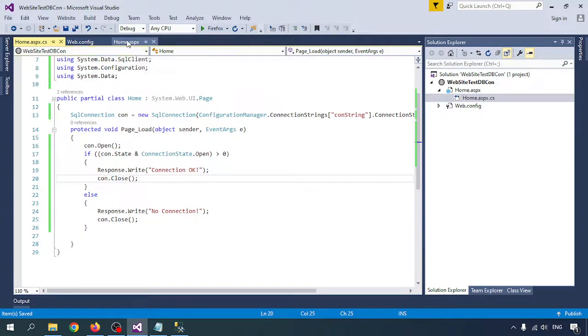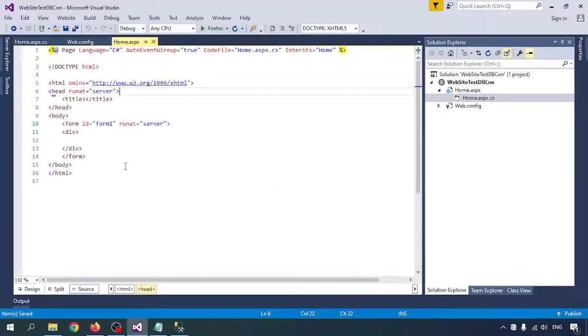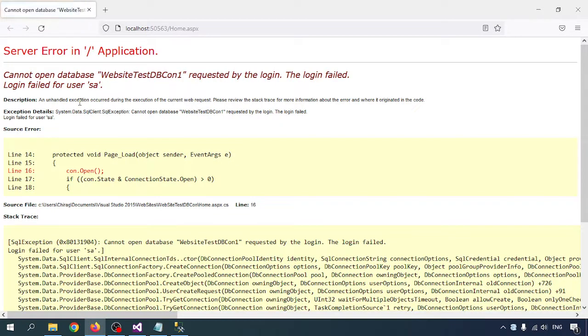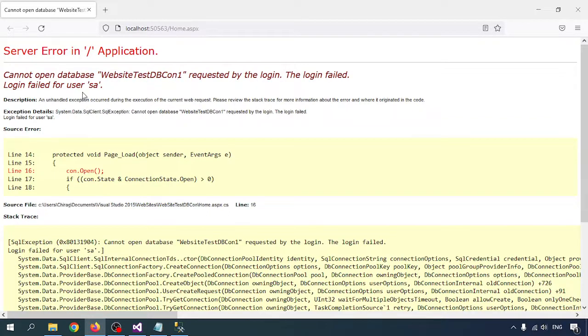Let me run the home page. Connection is OK. Now if I change something in the connection string — for example, change the database name to 'WebsiteTestCon1' — let me check. I am getting an error: cannot open database 'WebsiteTestCon1'. I do not have that database, so the error shows SA is unable to open the database.